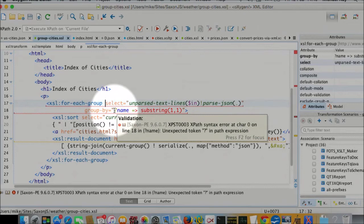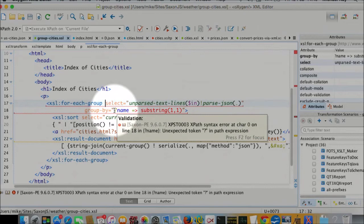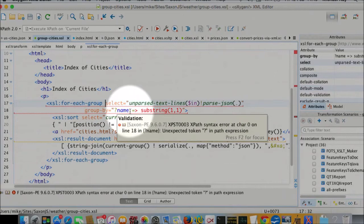And so that's going to be our grouping key, except we're then, using the arrow operator, going to feed that into a substring operation. So we actually group it on the first character of the name. Then what are we going to do? We're going to sort it by the current grouping key. That's traditional.